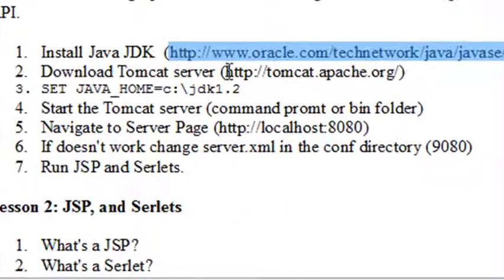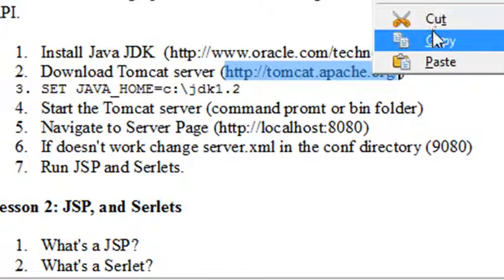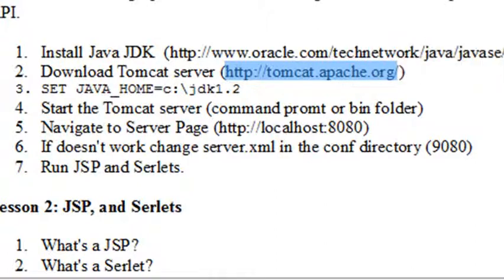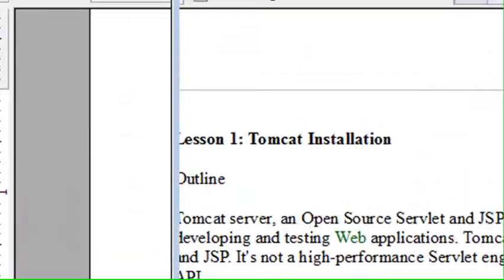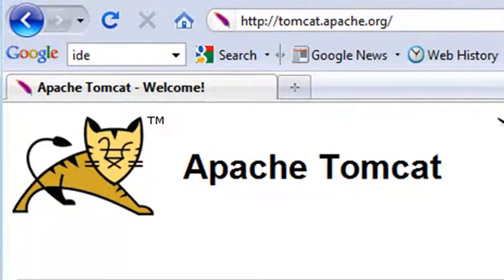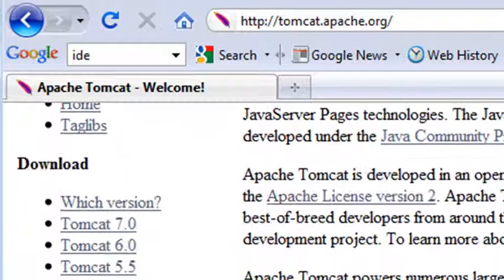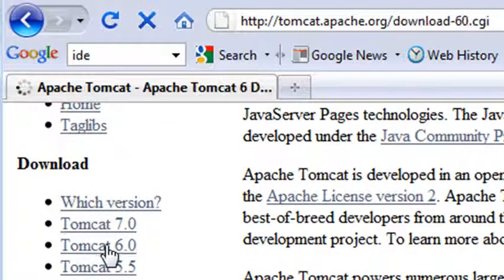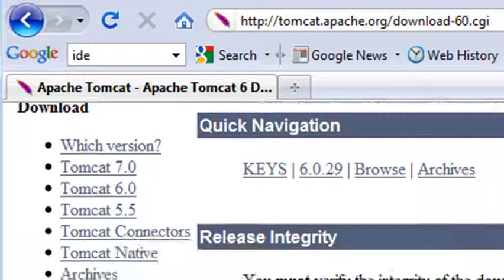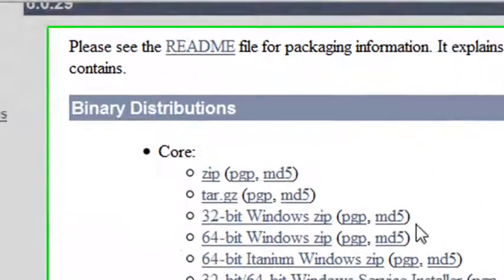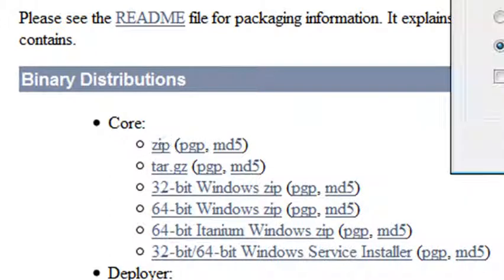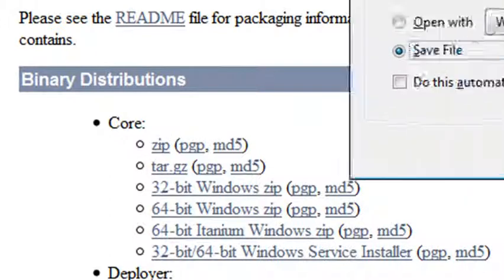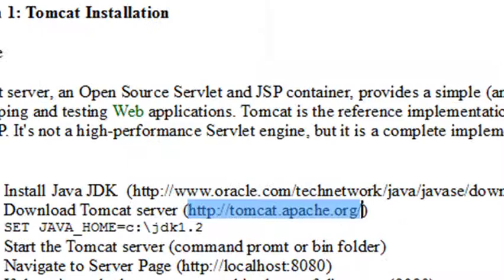Now we're going to go get the Tomcat server. I've put a little address here so you can go grab the Tomcat server. I'm going to copy that and go back to my browser and paste that in. Here's my Tomcat server and we're working with 6.0. Click on that and go down a little bit. There's your install zip right there. Go ahead and click on that and send that to your downloads. I already have mine downloaded so I'm not going to download it again.